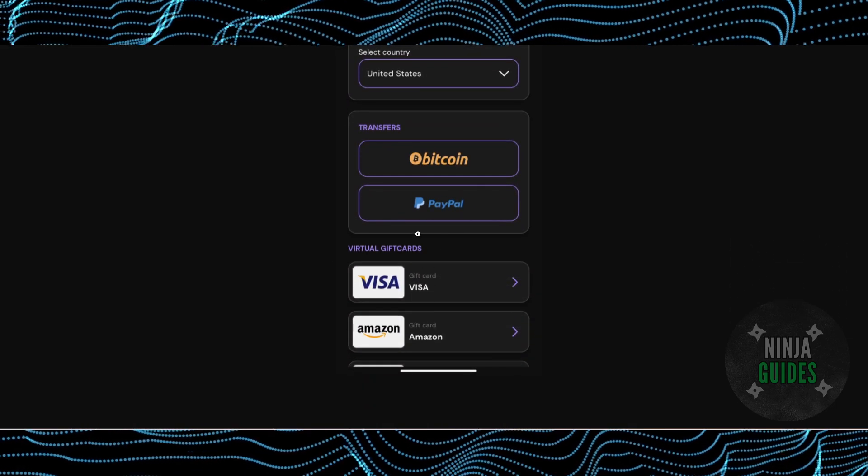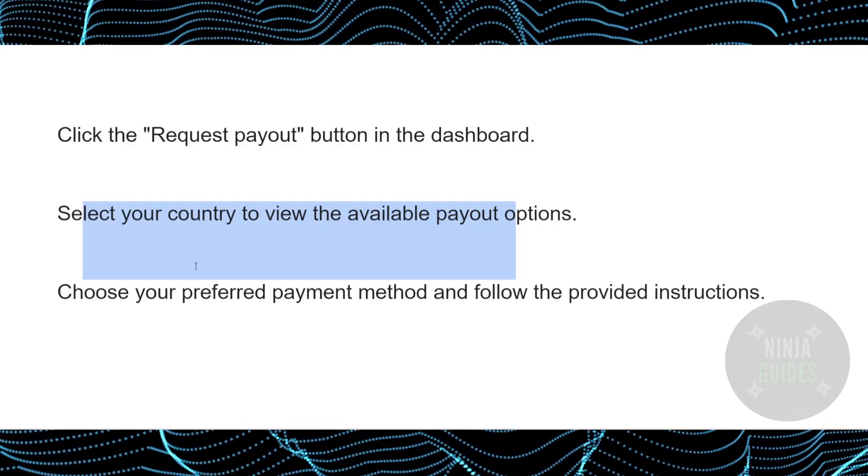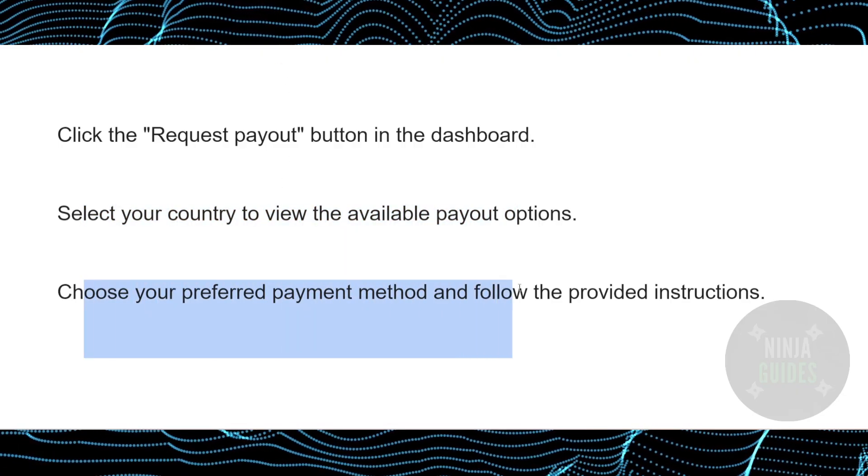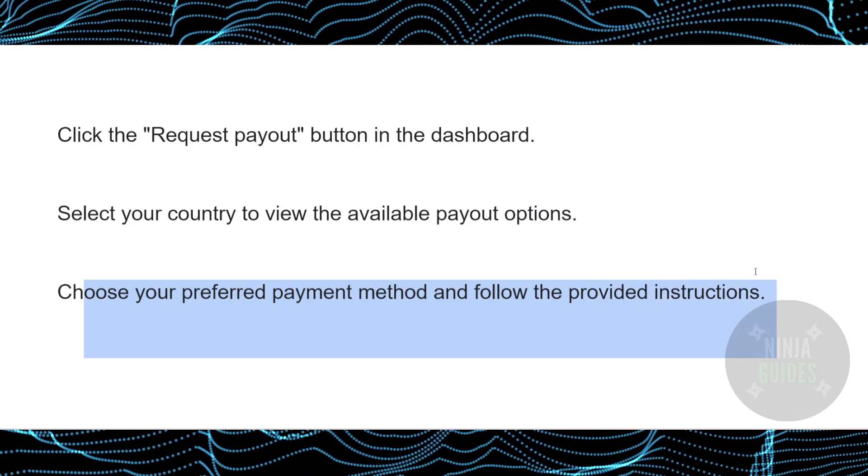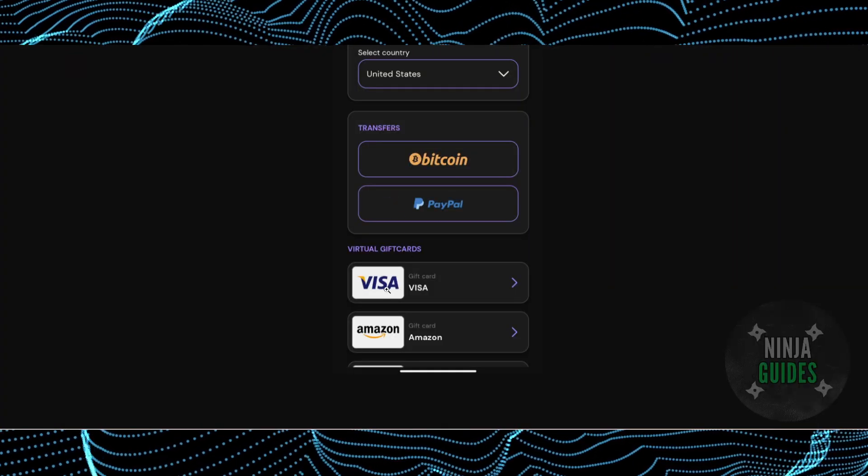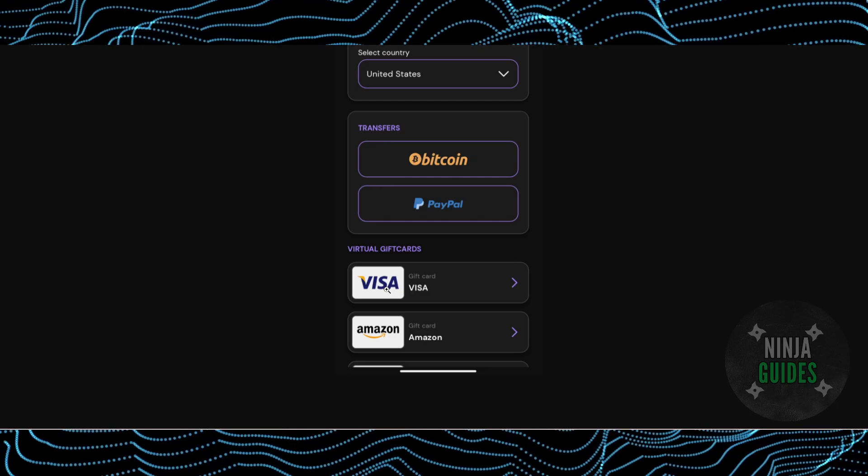Now you just have to choose your preferred method and follow the provided instructions. After that, you just have to select either you want to withdraw it via PayPal, Bitcoin, Visa virtual card, Amazon virtual card, or gift cards.